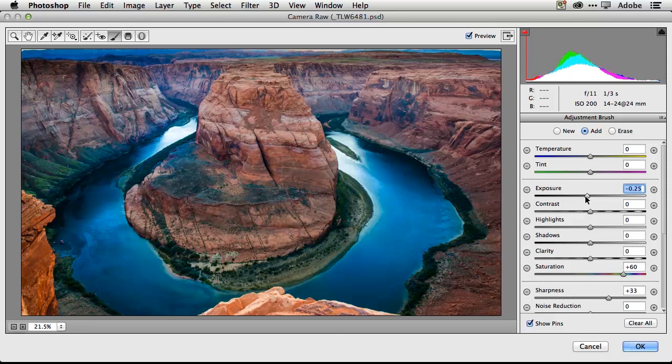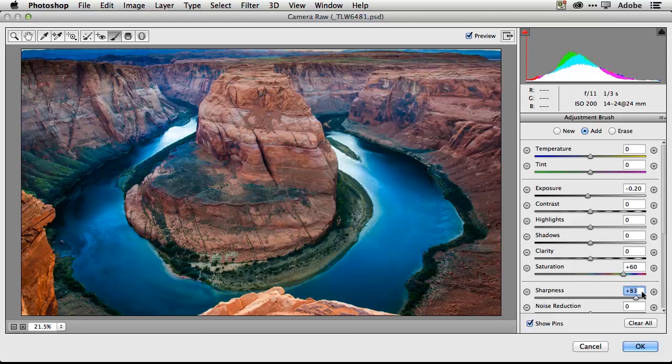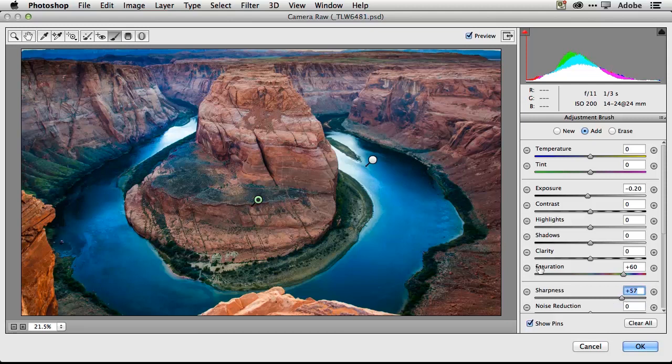Good. Right about there maybe. And also increase the sharpness of it. Because it is a landscape, we can go nuts with sharpness and clarity and things like that. So we've got our image adjusted.